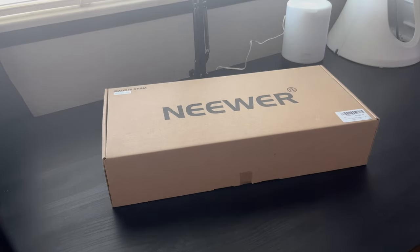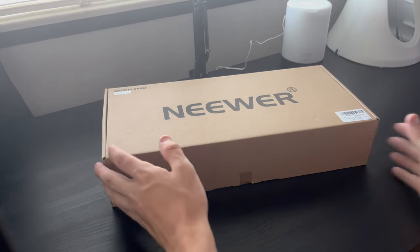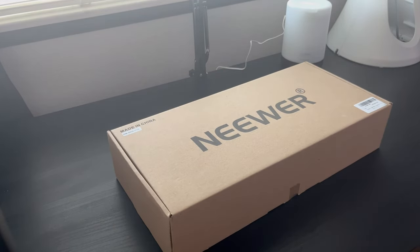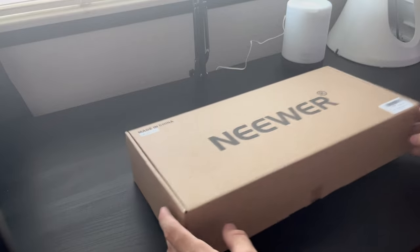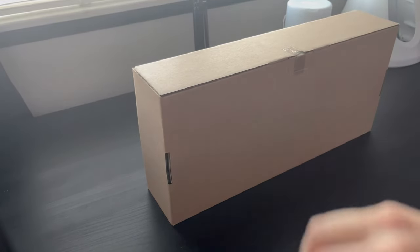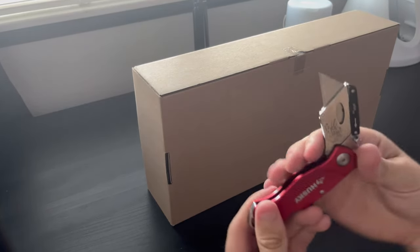Hey guys, it's Tyler here. Today we're going to be taking a look at the Newer USB microphone kit, which comes with a boom arm, shock mount, and the microphone itself.